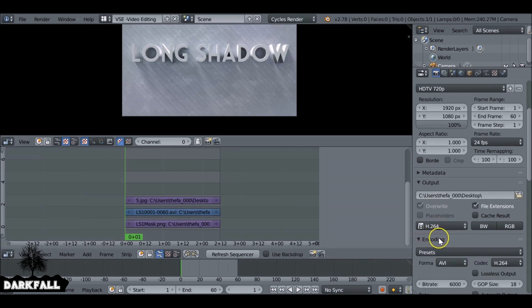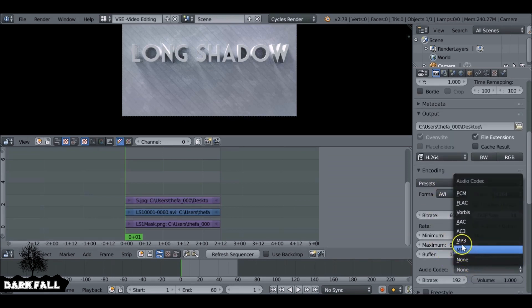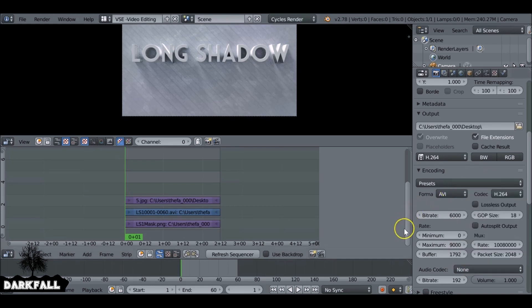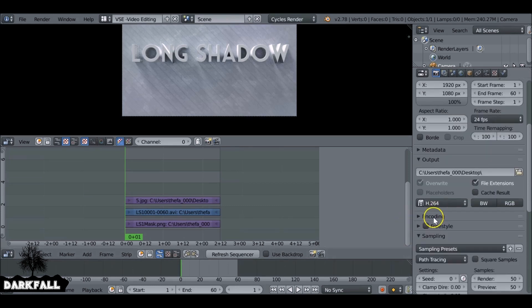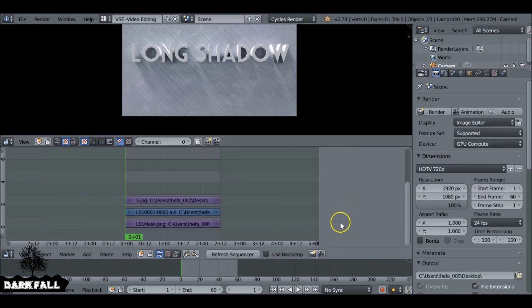So make sure you set the file type and also if you're using audio set the encoding type as well. Also set the output.